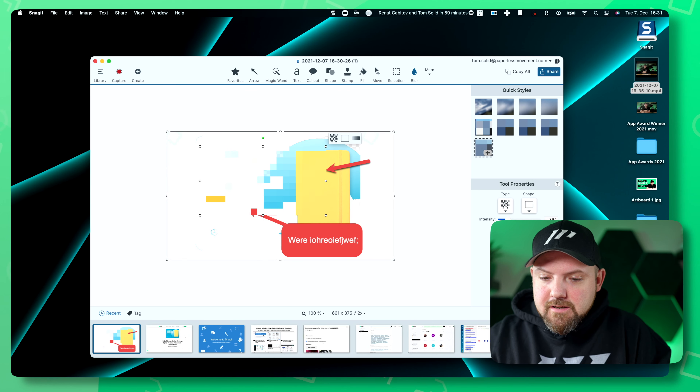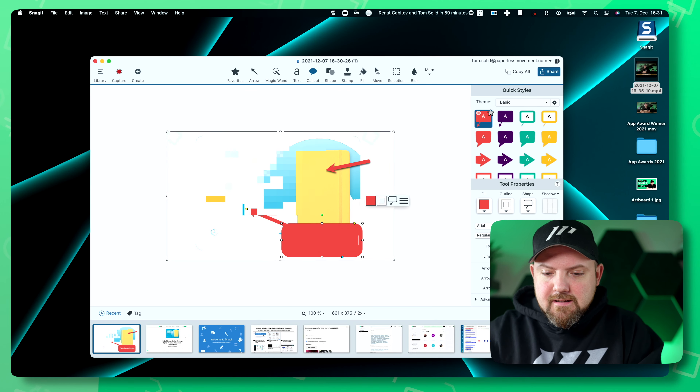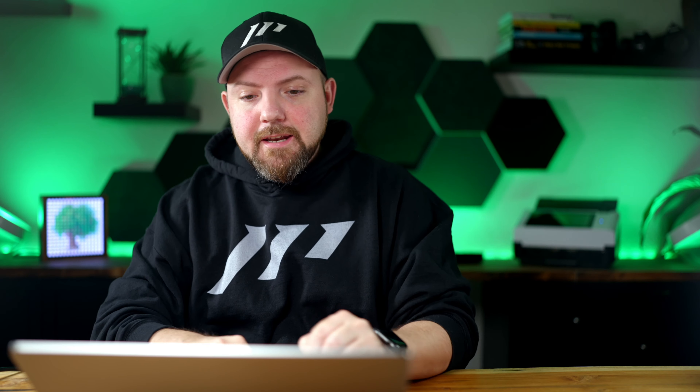With the new Snagit 2022 you now have access from your Windows machine and MacBook and you can edit these — maybe just change the text on your Windows machine. Isn't that awesome?